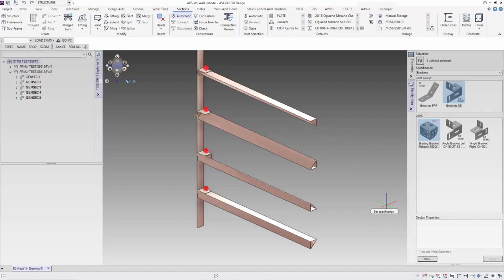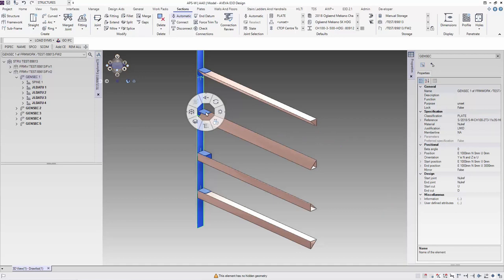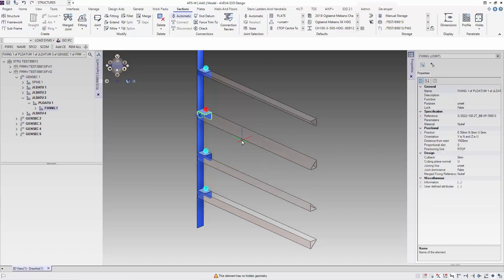You can see only one of the beams connects correctly as this is the original orientation of the connection. For the rest, we just need to change the orientation of the fitting. The orientation in the properties are based on the local coordinates.